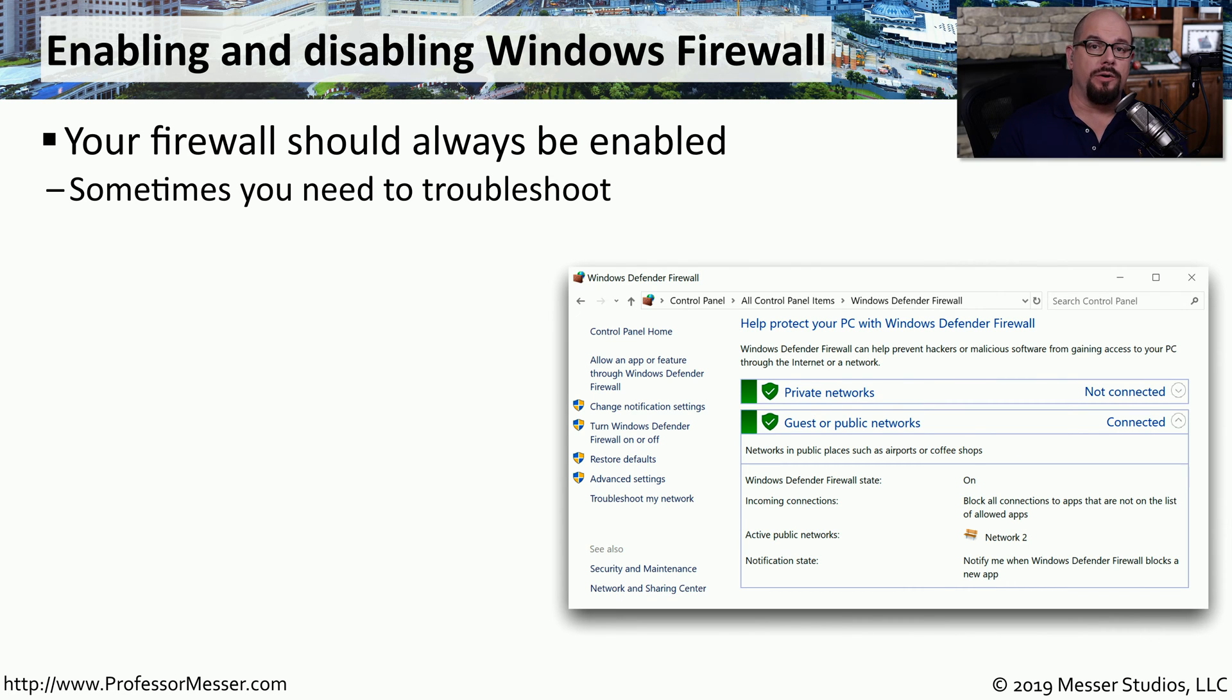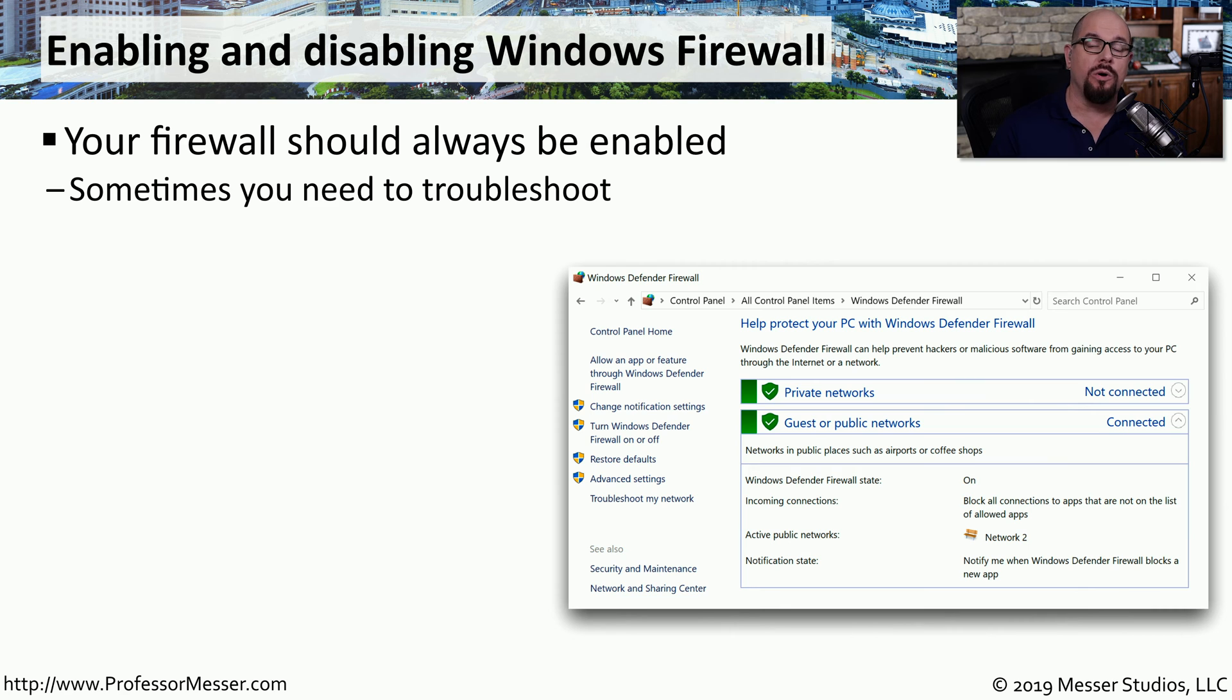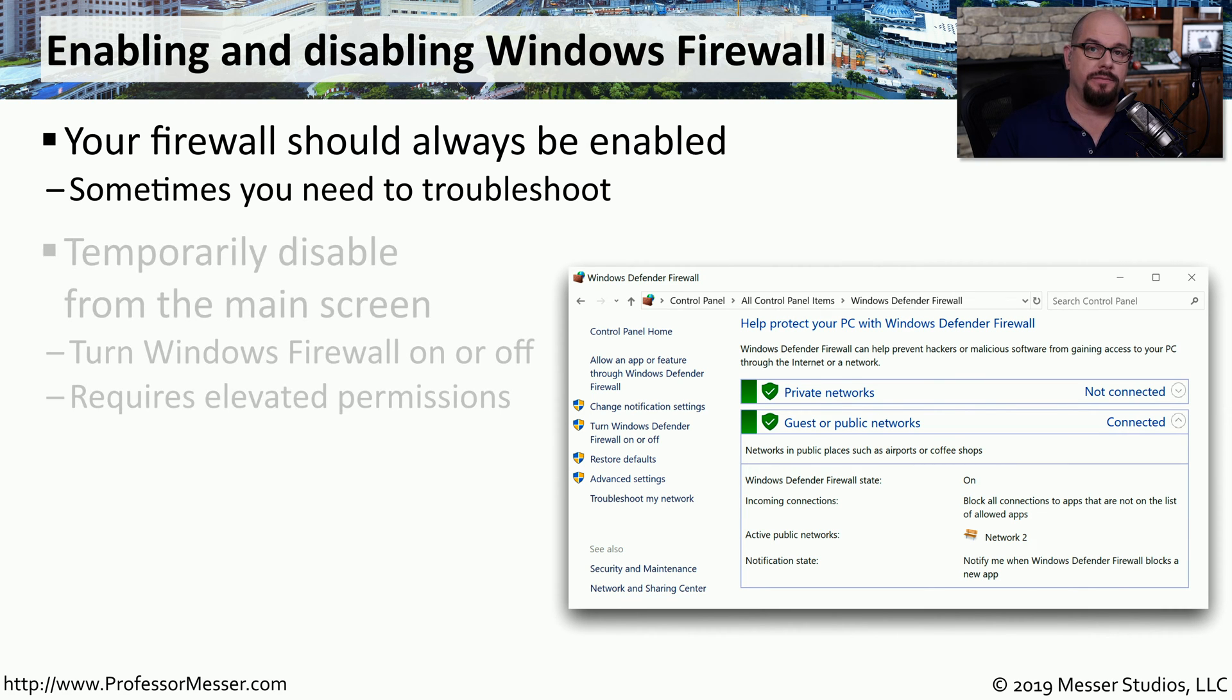The Windows Firewall is a powerful security tool that's built into the Windows operating system. But there may be times when you want to change the configuration or disable it completely to be able to troubleshoot.